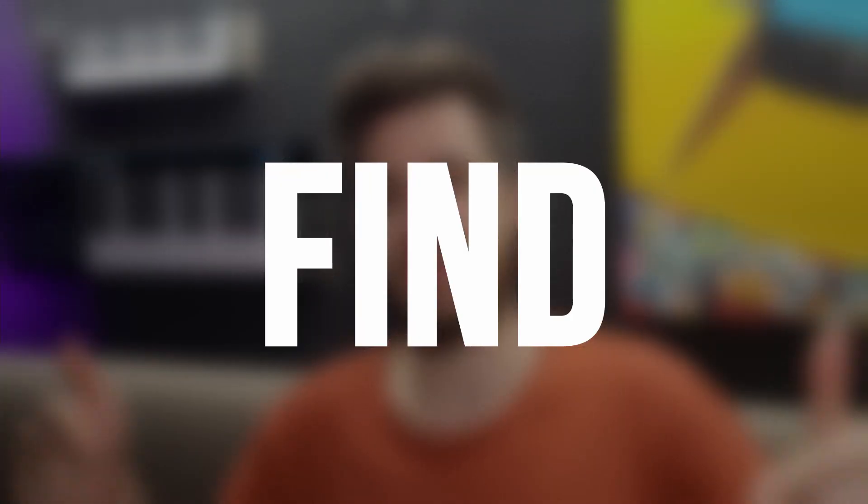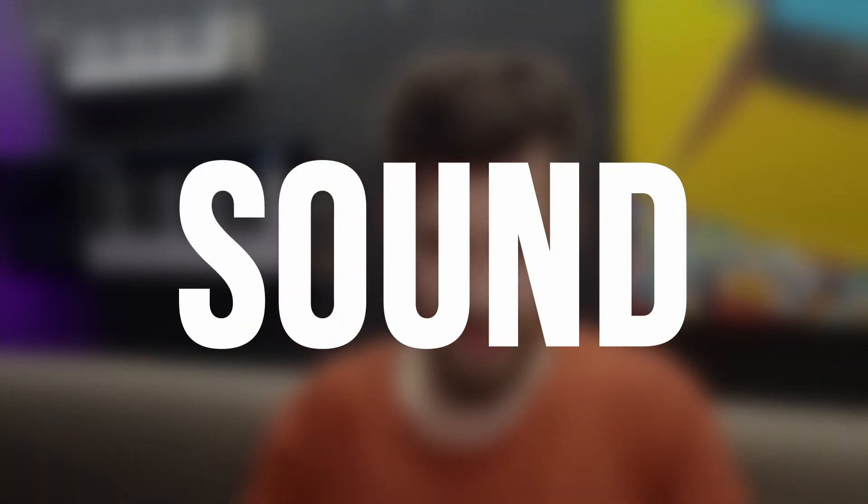As always, all of the product links are in the description below. If you decide to purchase it, I actually receive a small percentage of that and that helps me with my channel and provide you with new content.